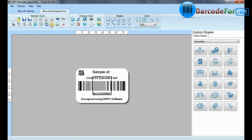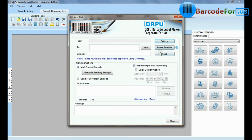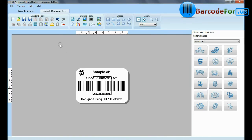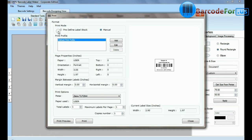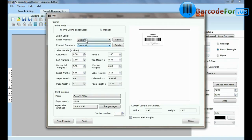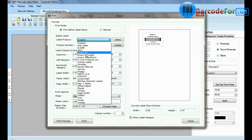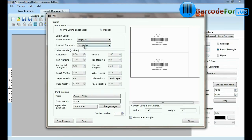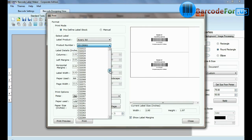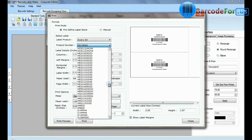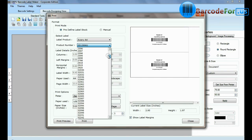In the mail feature, you can send created barcode labels. In print option, there are two modes. In predefined label stock, you can print according to different predefined label products. Here, thousands of product models are available for each label brand.